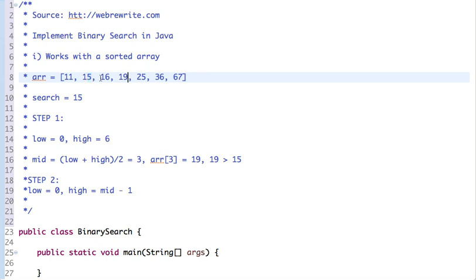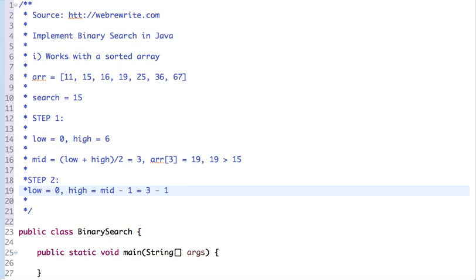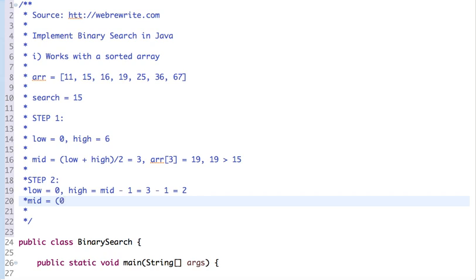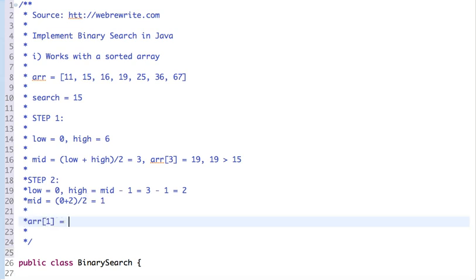We are resuming the search in the left part of the array because the value we are searching is less than the mid element. High becomes mid minus 1, which is 3 minus 1 equal to 2. The new mid is low plus high divided by 2, which is 1. The value at array index 1 is 15 — we found the value.